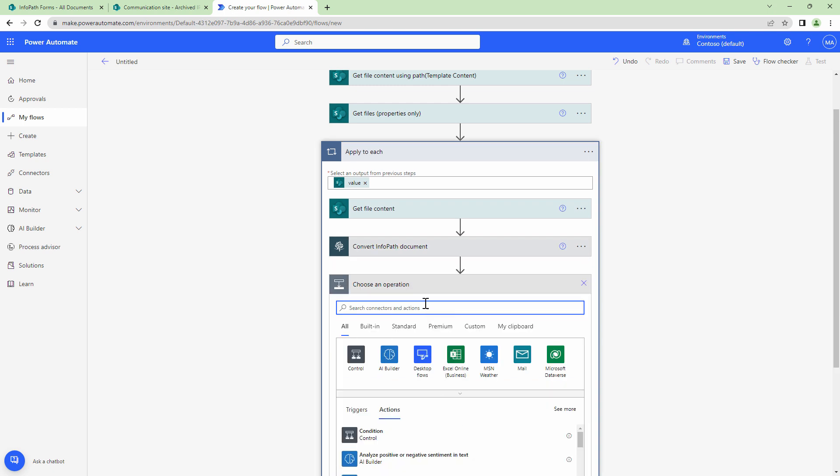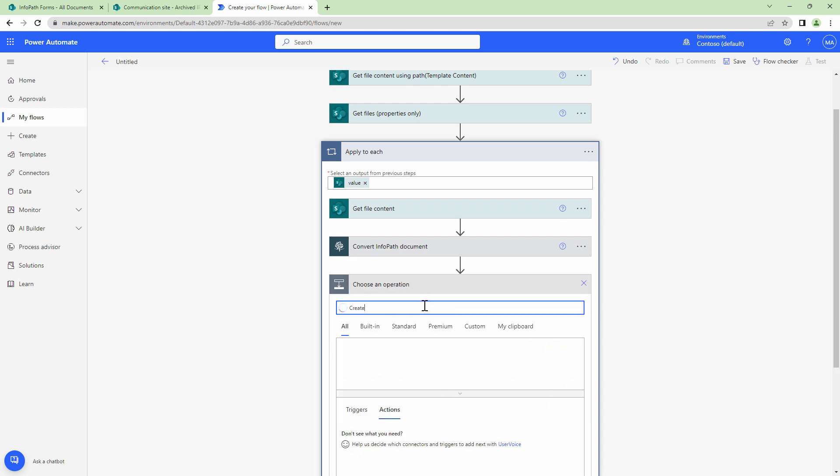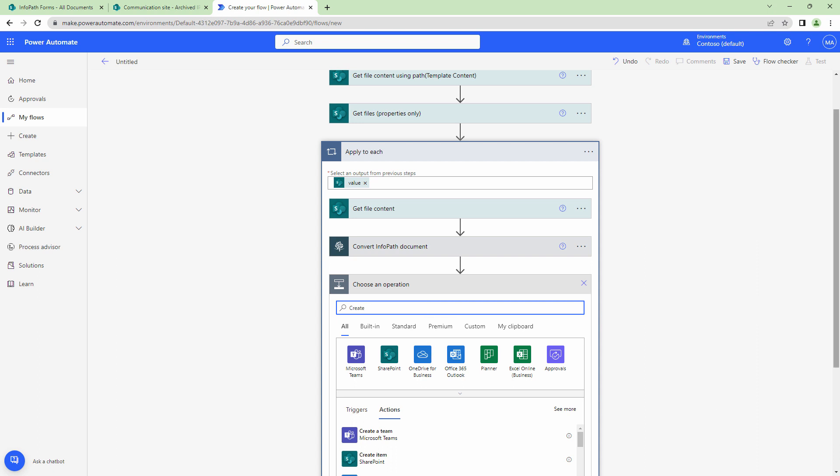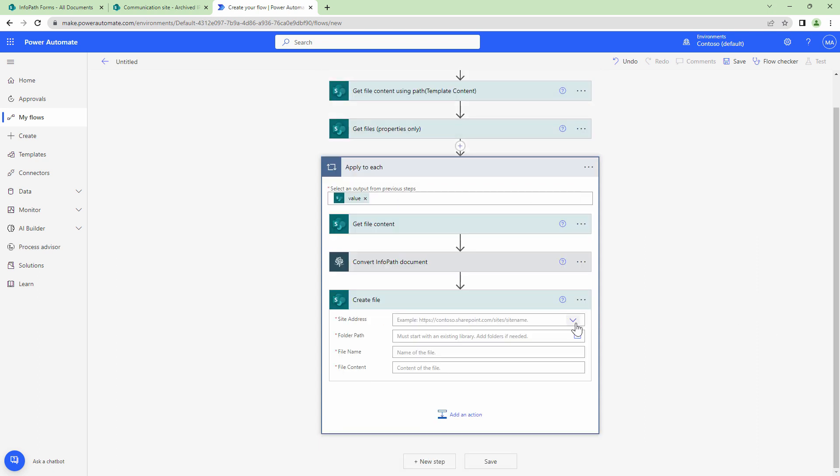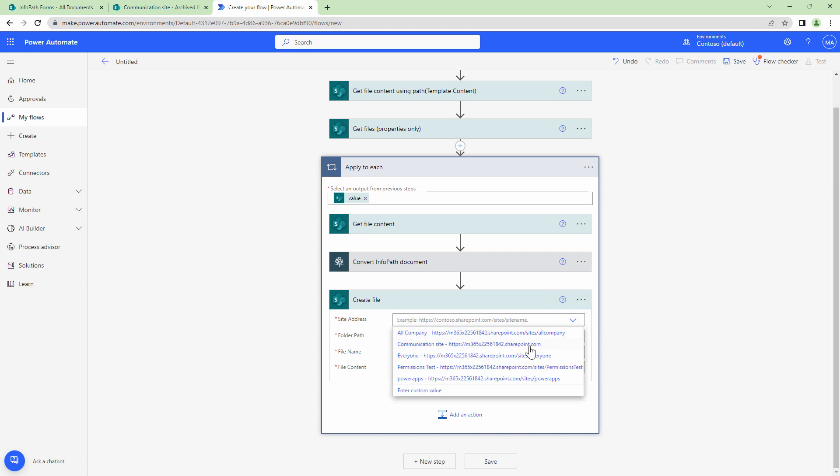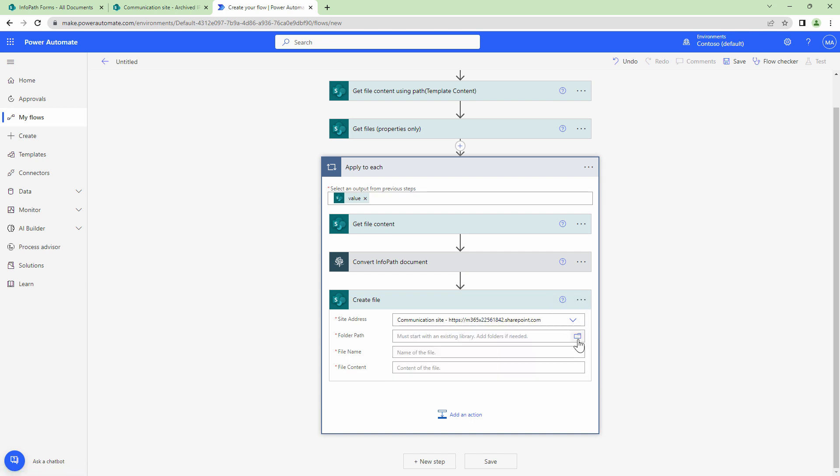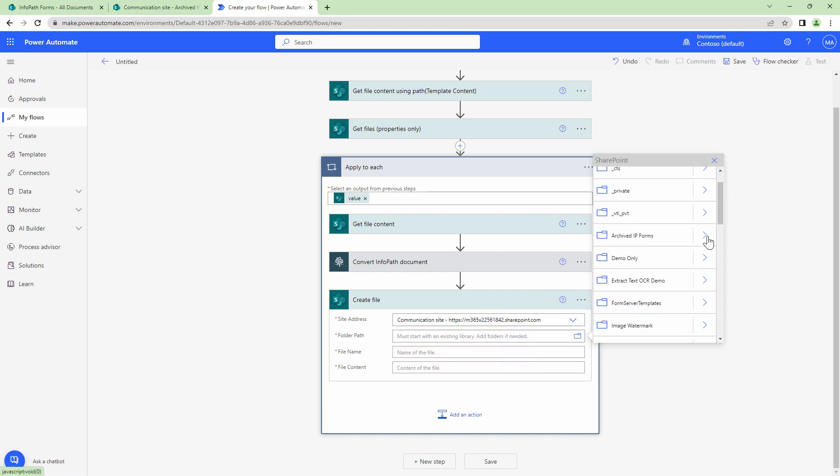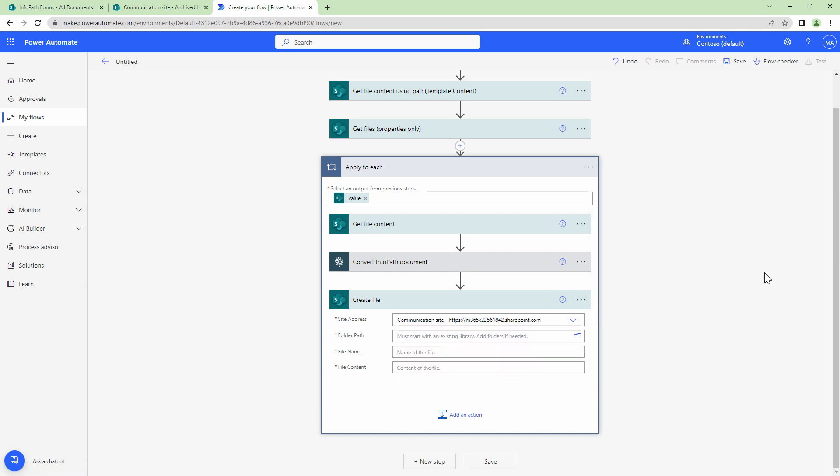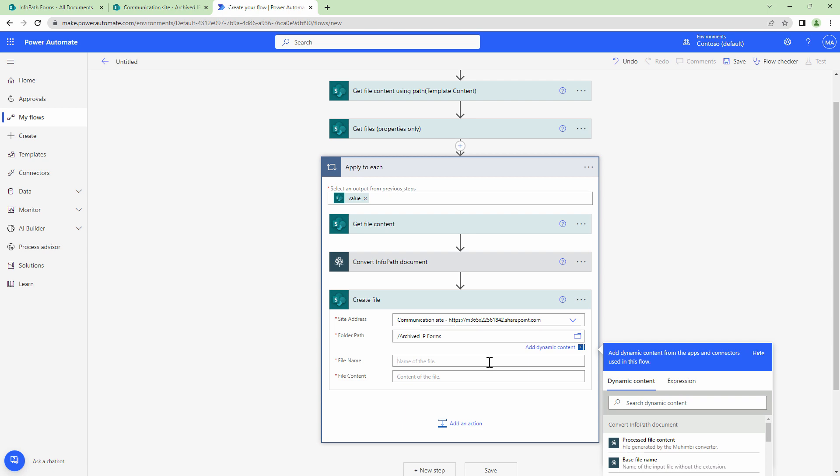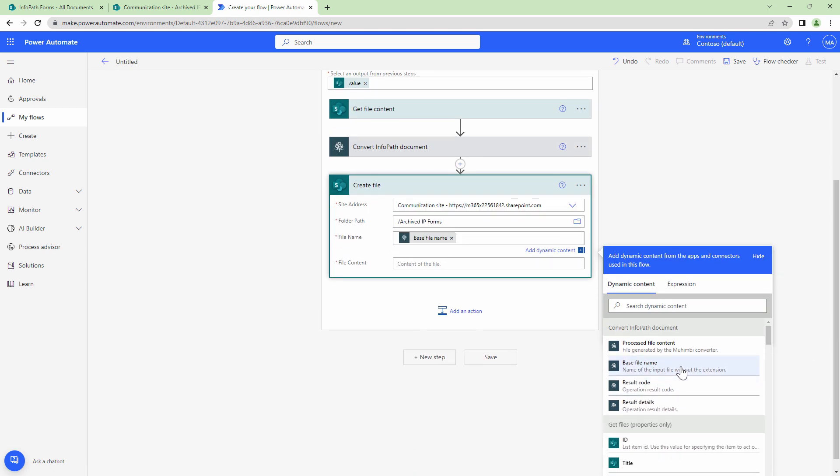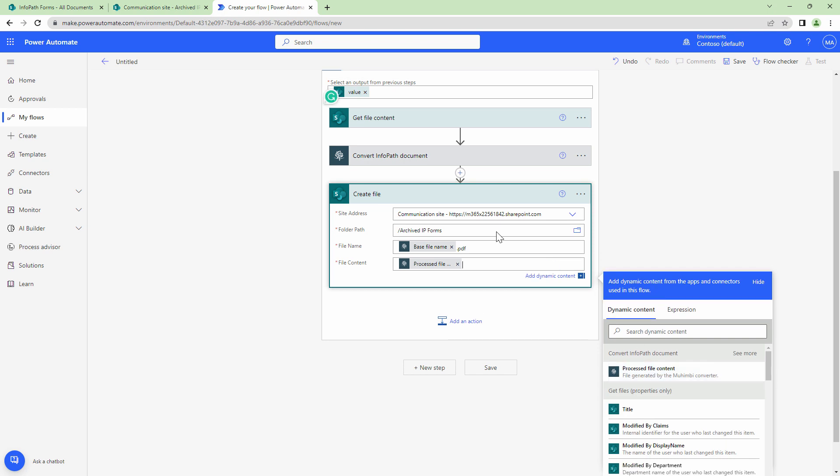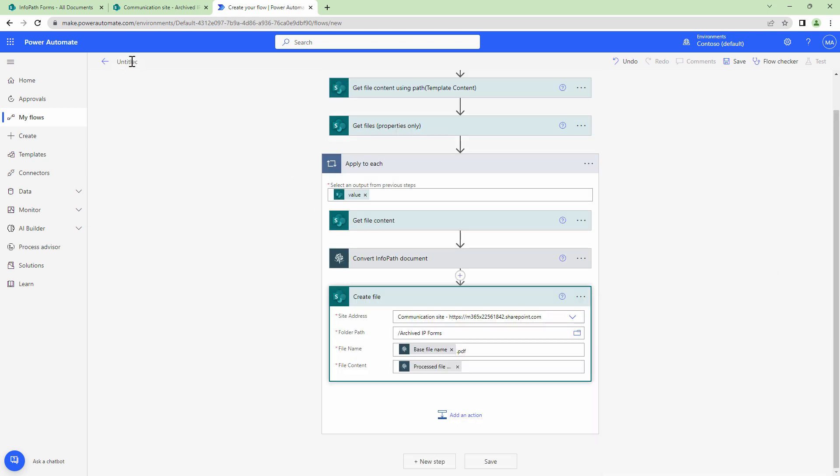Next what I want to do is I want to write the converted file into my SharePoint document library. So I'll say create file. Here I'll again put in the site address. I'll select the folder path. It's archived InfoPath forms. I'll use the base file name and I'll put in an extension .pdf and I'll also pass it the file content.